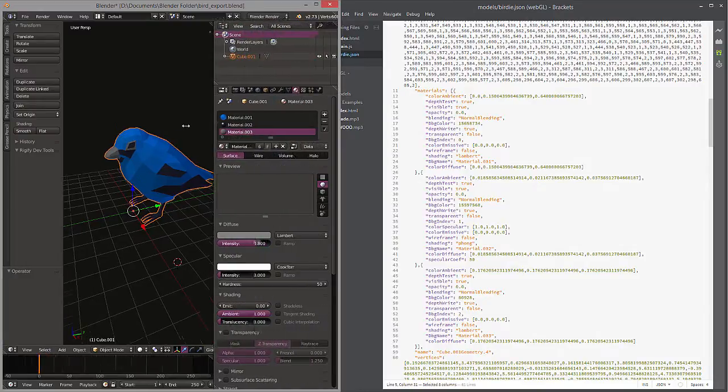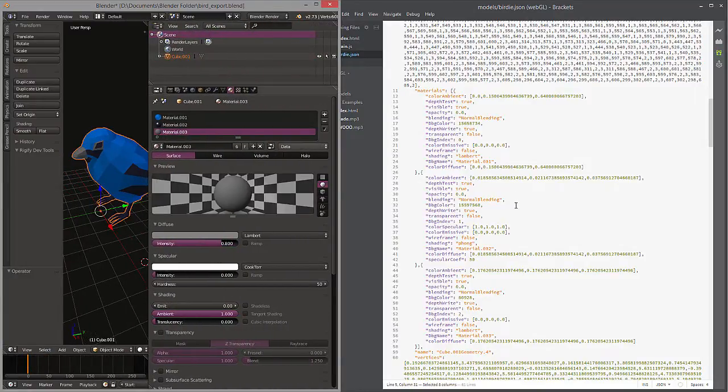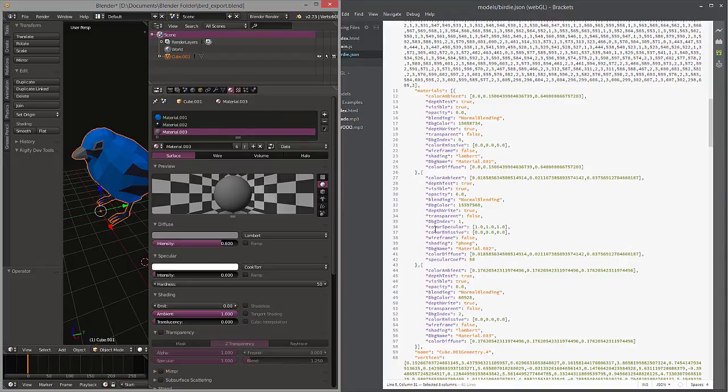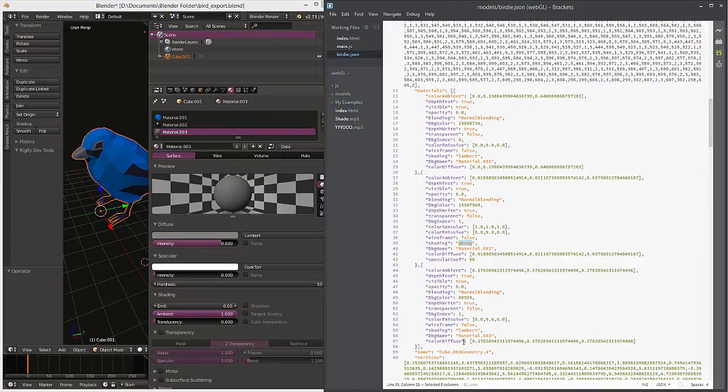I'll go ahead and expand this a little so you can see. So you have one, two, three, one, two, three right here. And you'll see they've also been assigned these values: shading Lambert, Phong, Lambert.